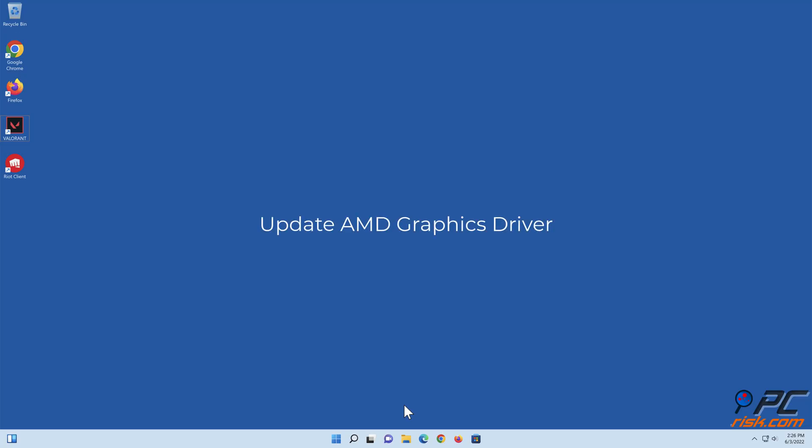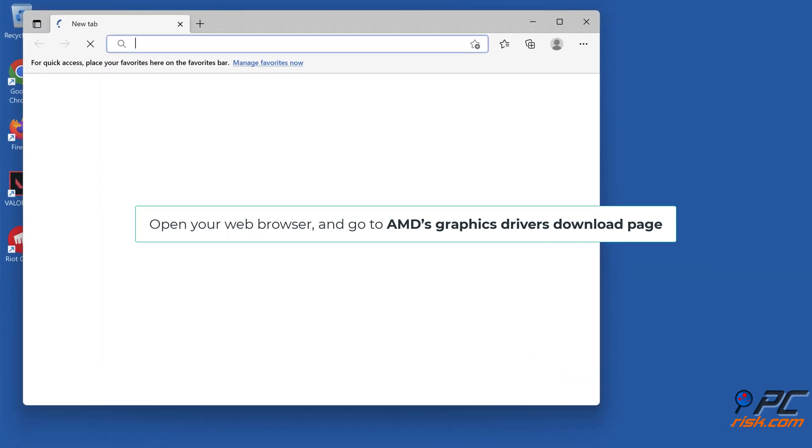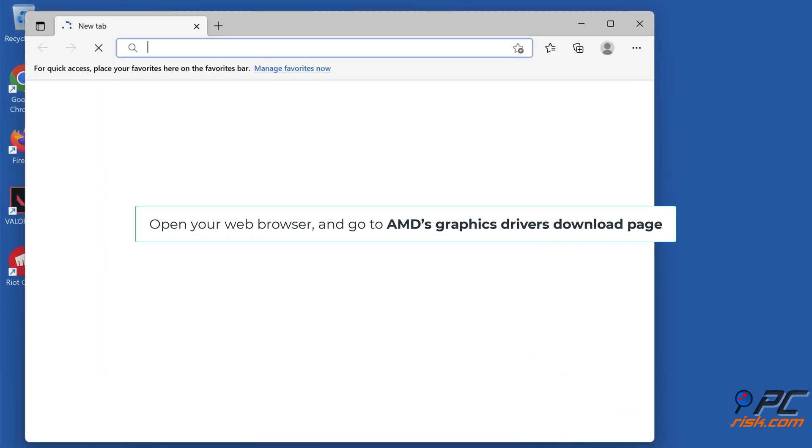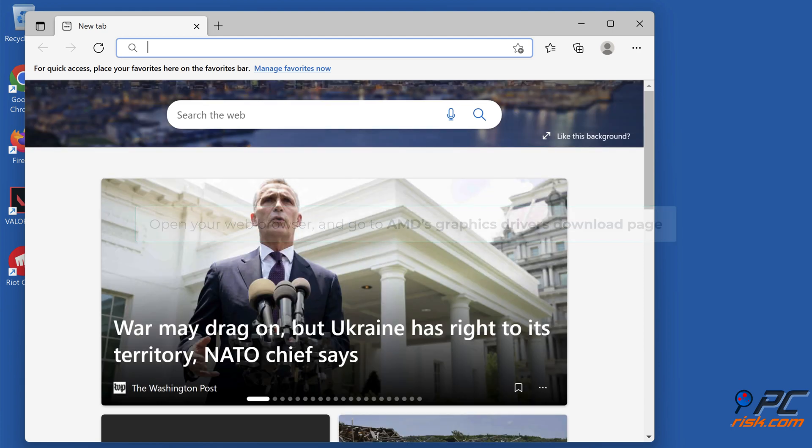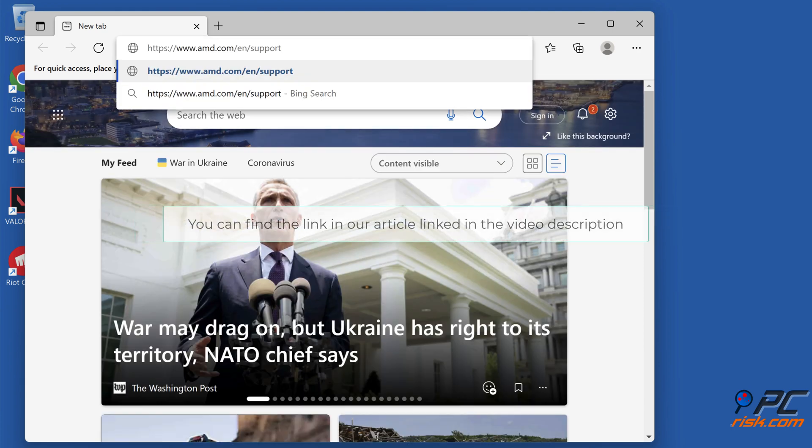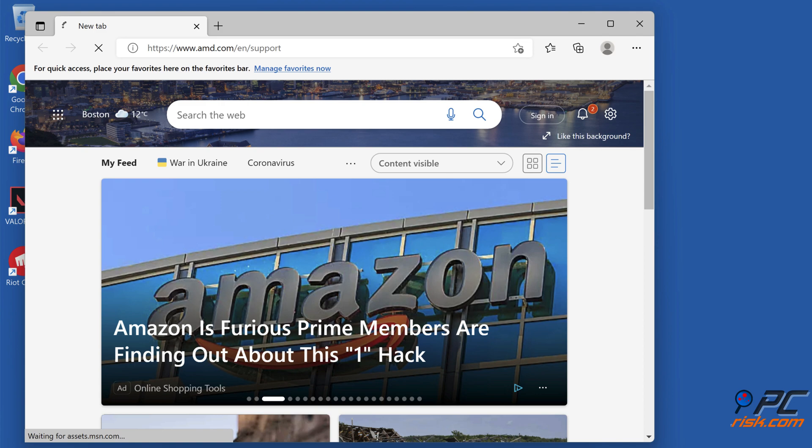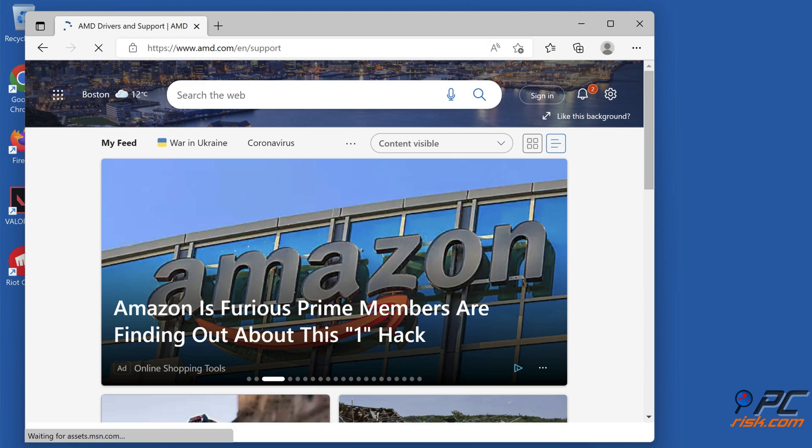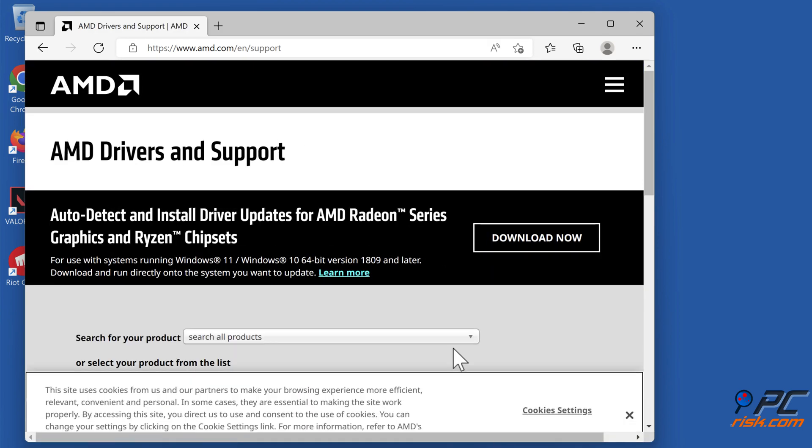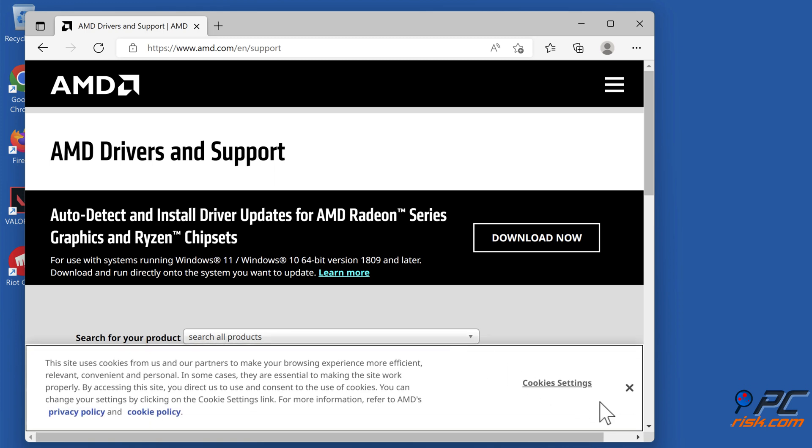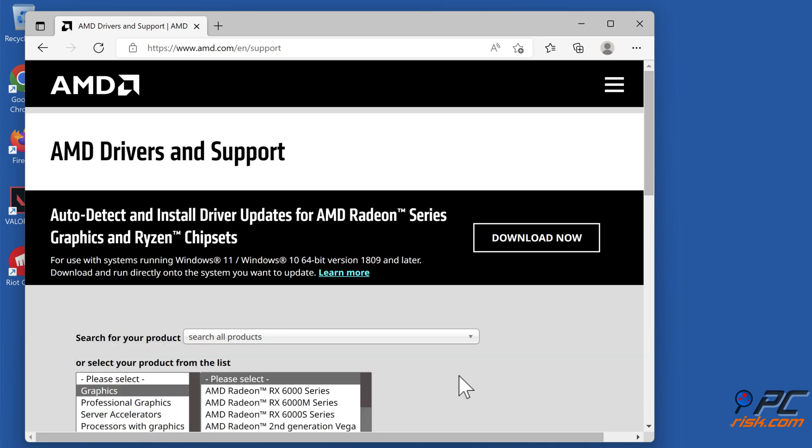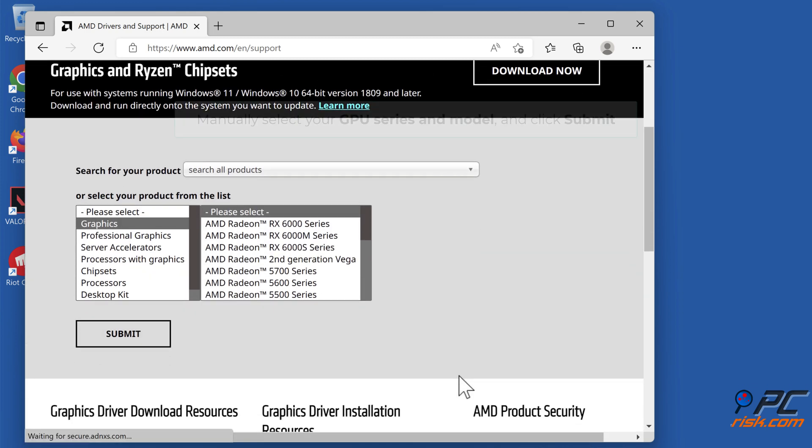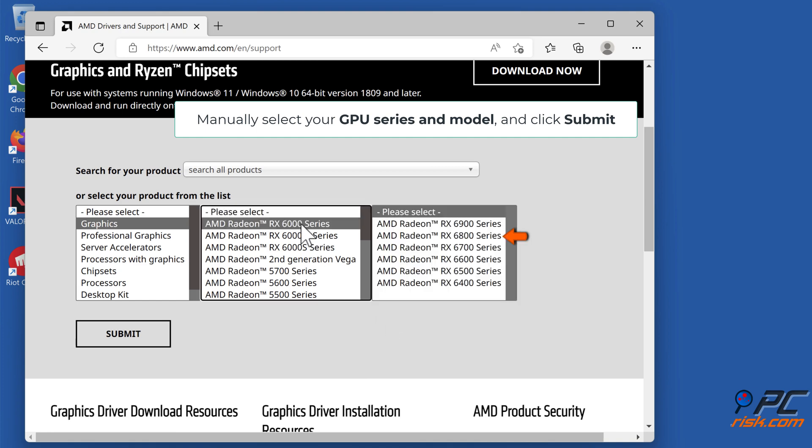Update AMD graphics driver. Open your web browser and go to AMD's graphics drivers download page. You can find a link in our article linked in the video description. Manually select your GPU series and model and click submit.